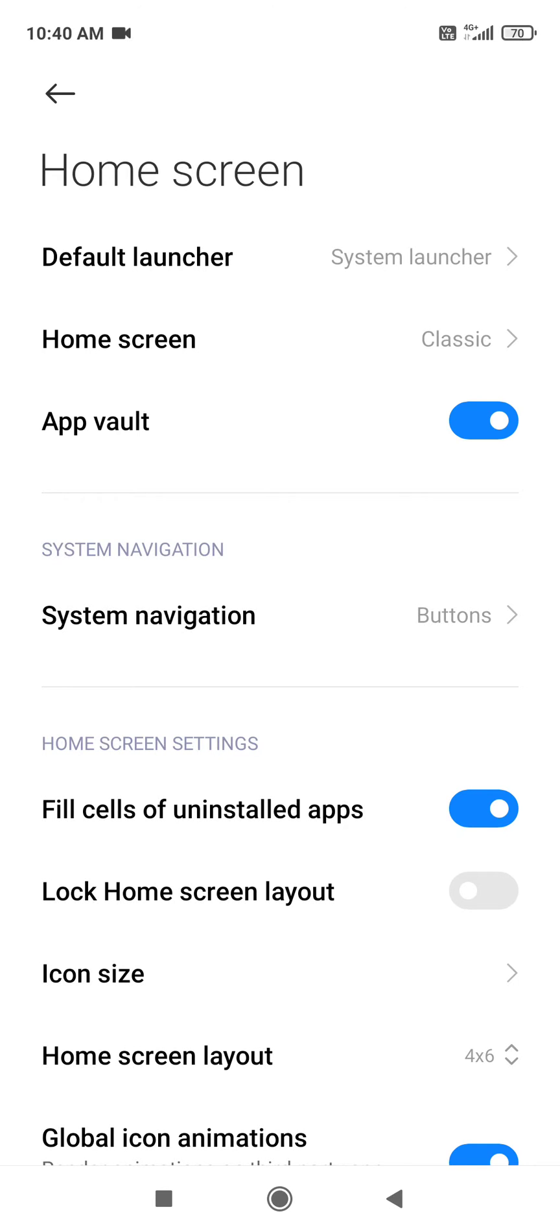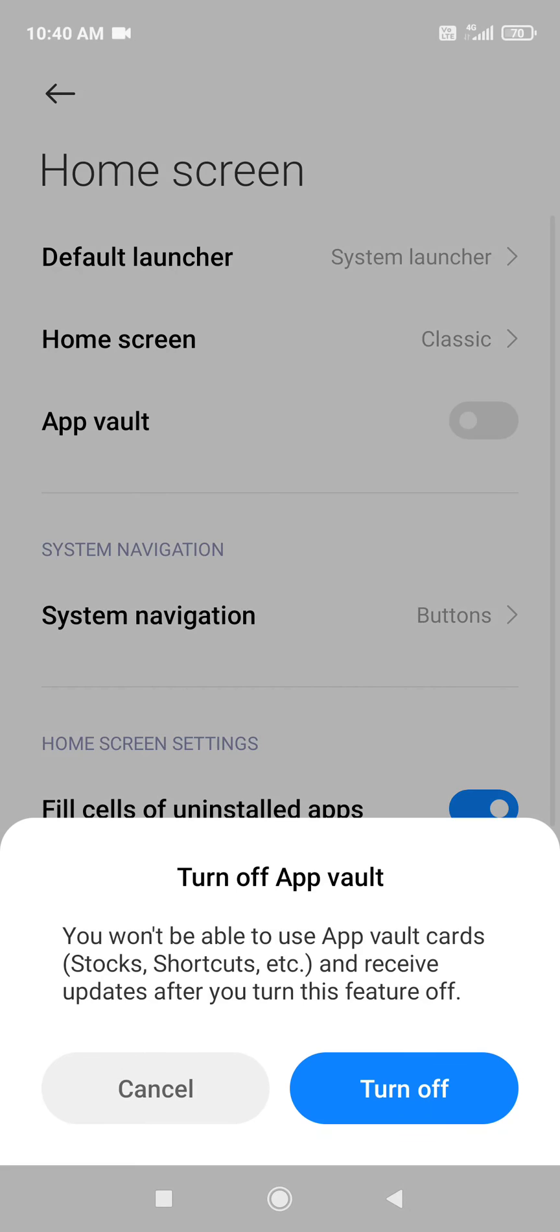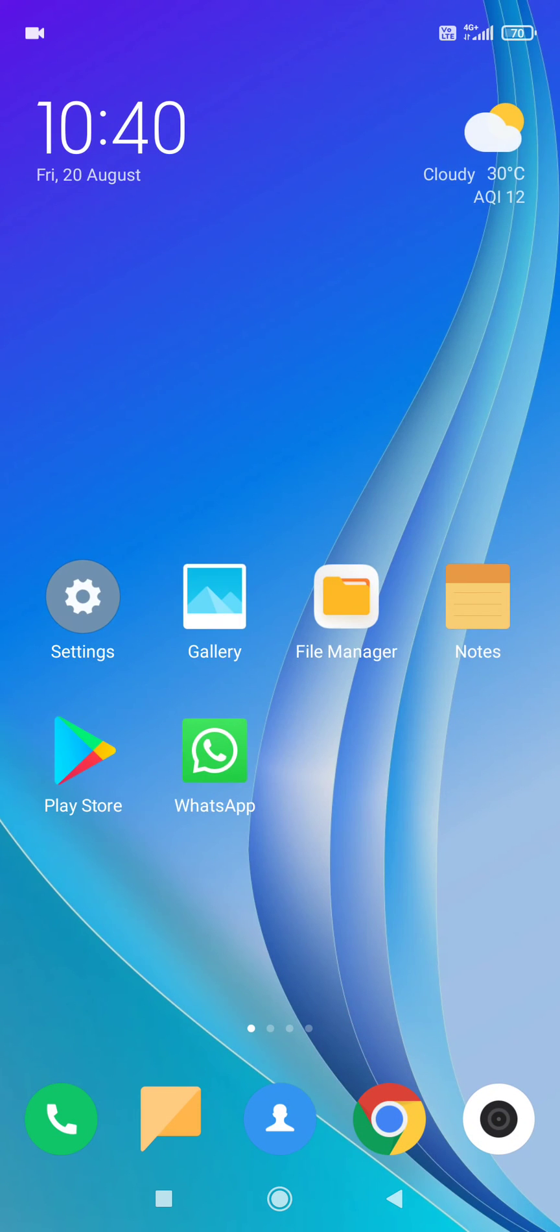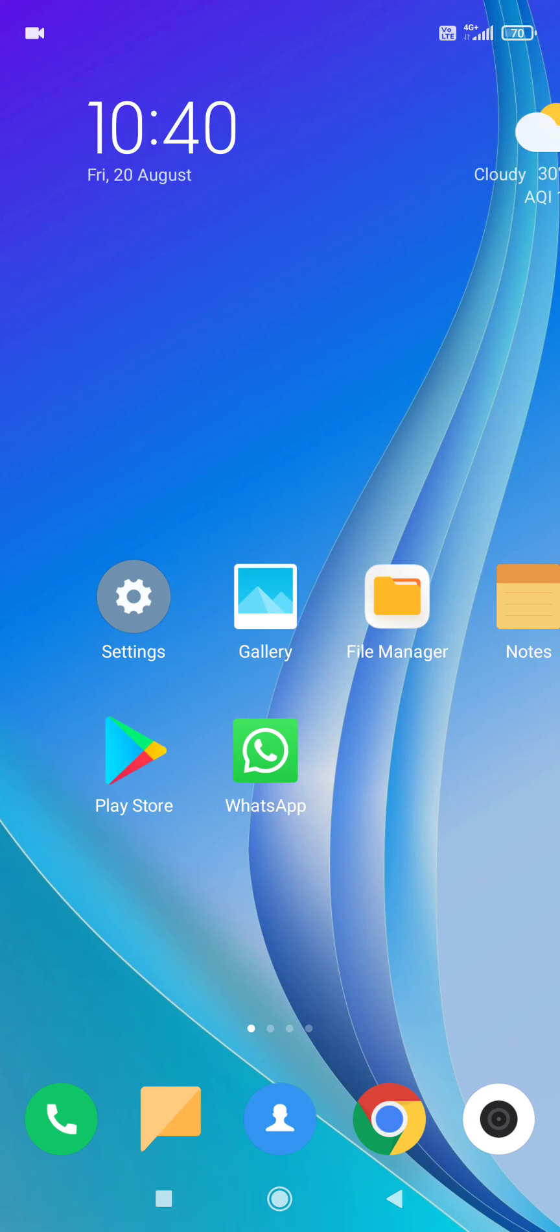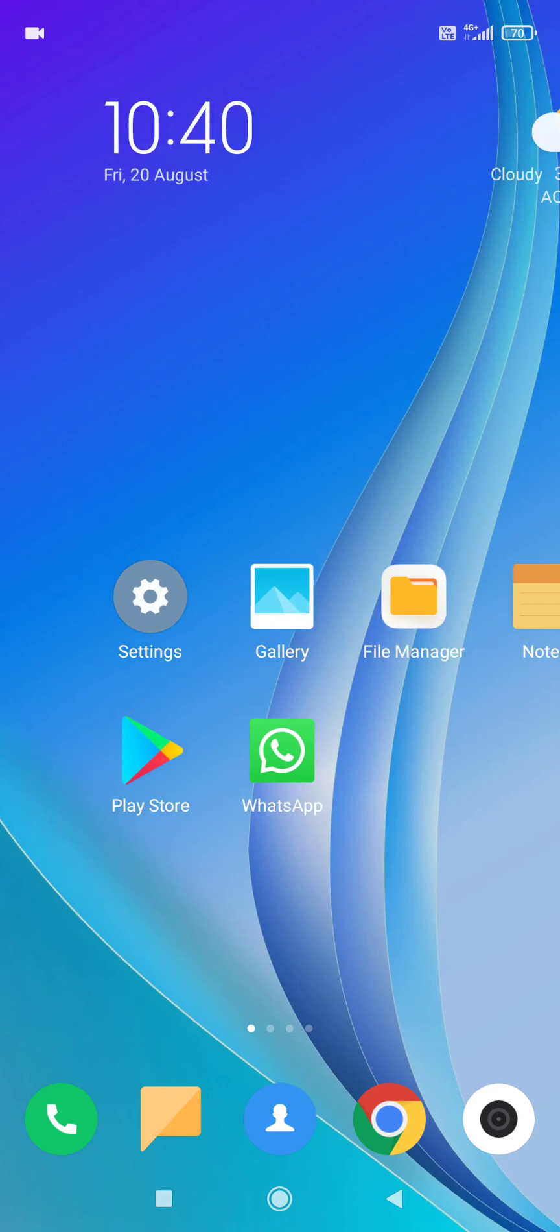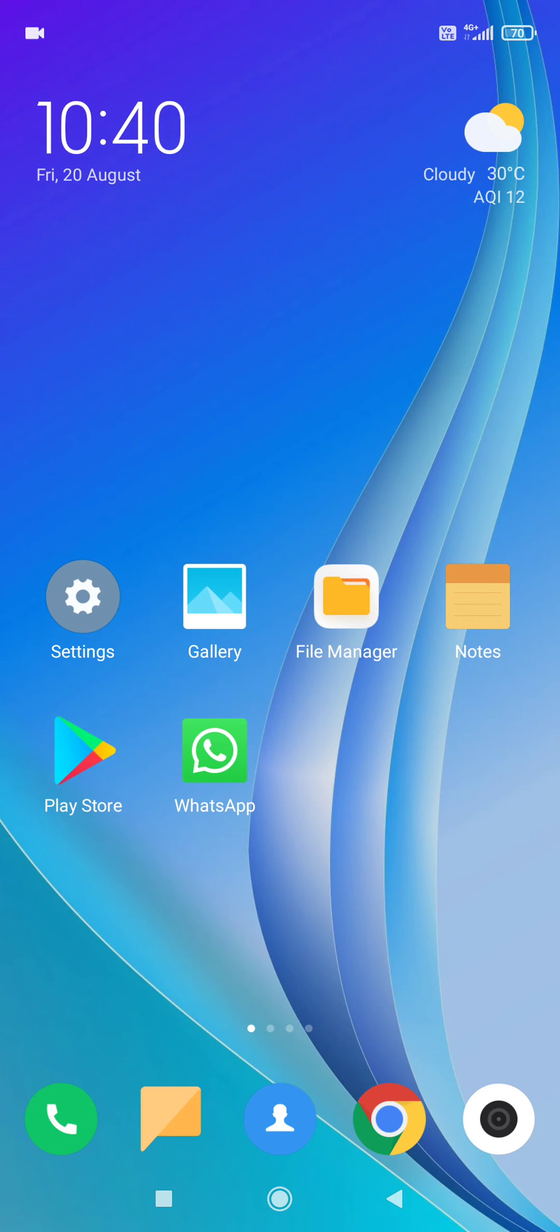If you disable the app vault section and come to the home screen, you won't be able to see the app vault section anymore. This is how you can disable app vault in MIUI 12 of Redmi phone.